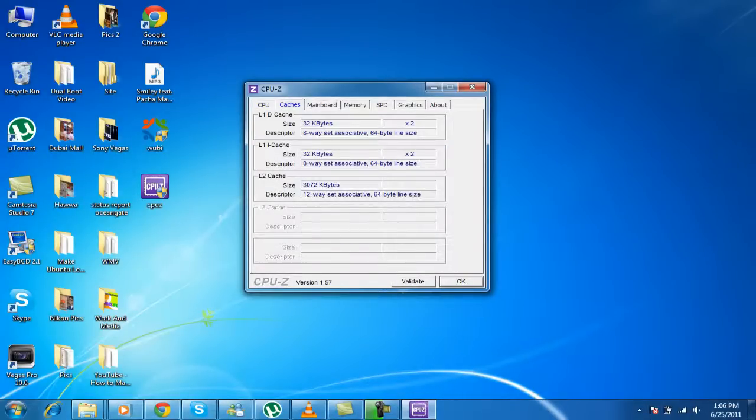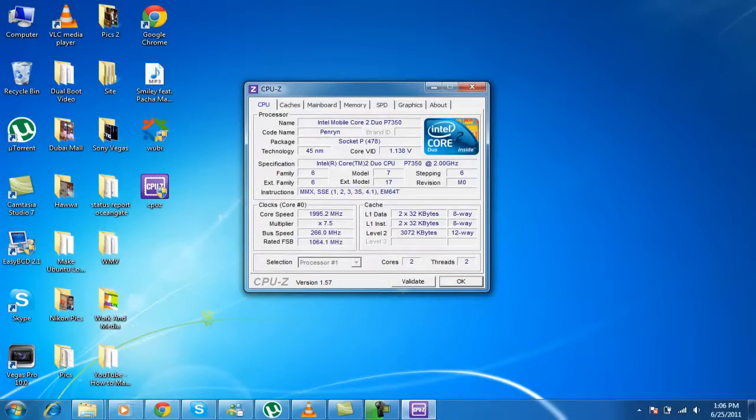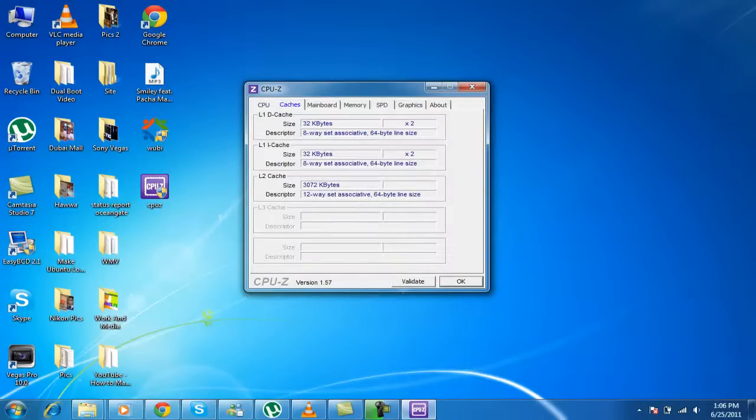Now the caches. As you just saw in the CPU bar, the cache is over here. So yeah. This is the size, the first cache, second, third.